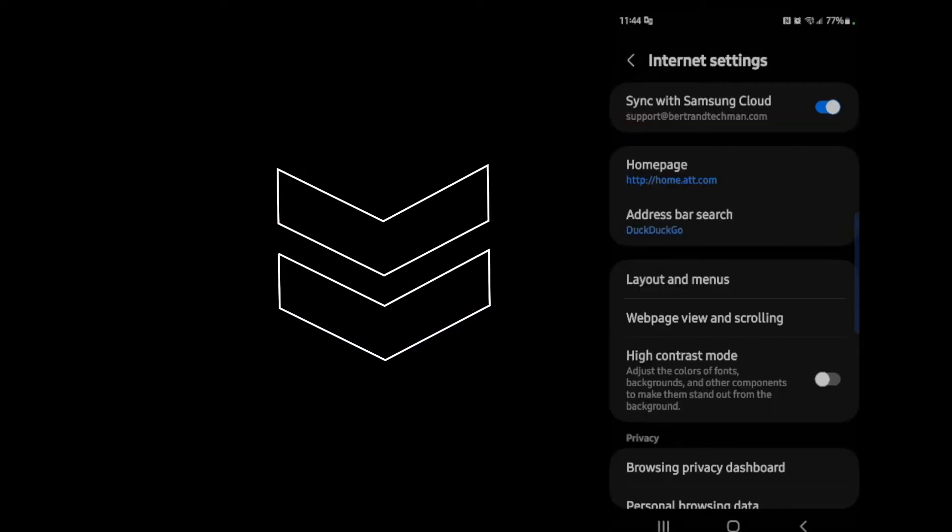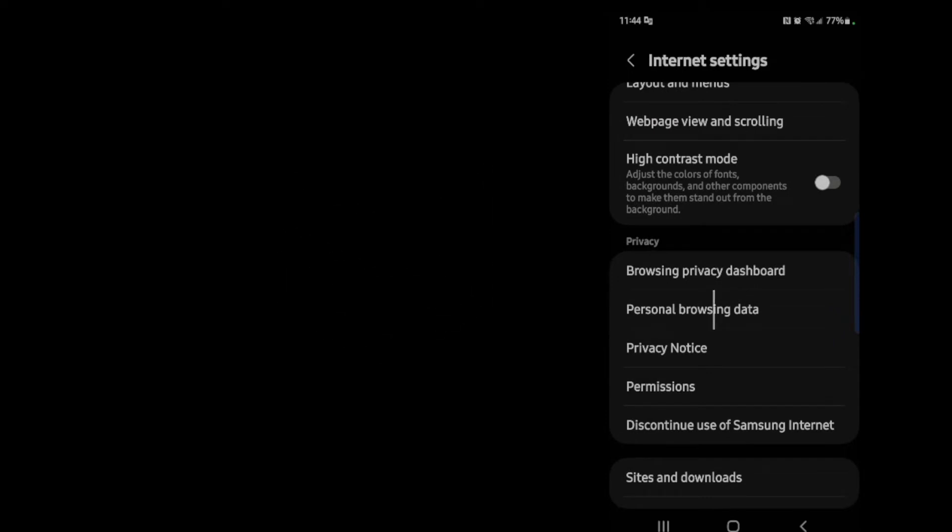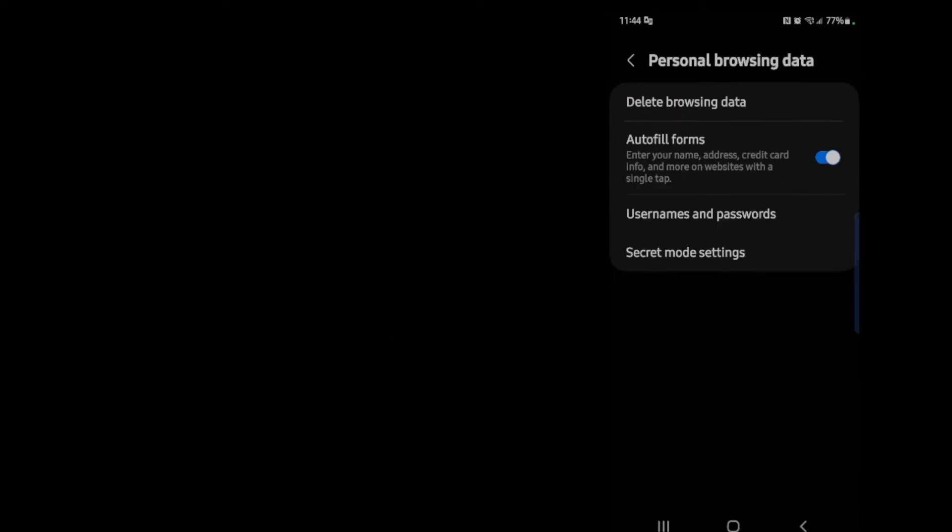Next you scroll down to where it says personal browsing data and tap on it. Next you tap on autofill forms.